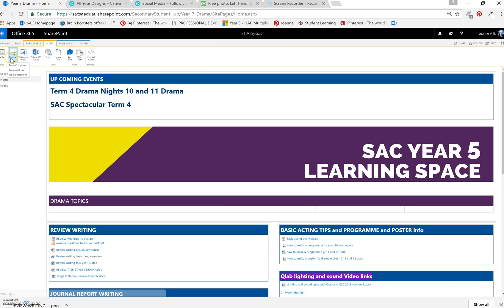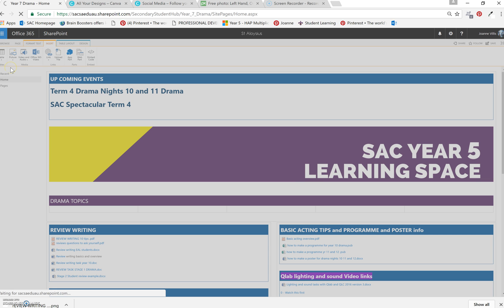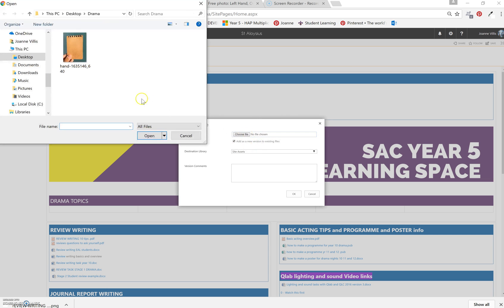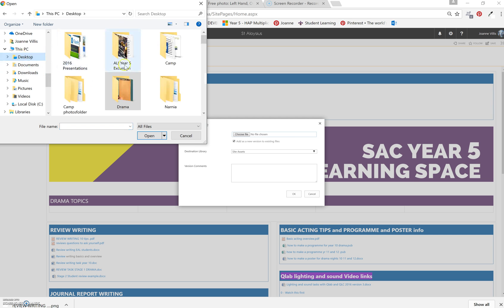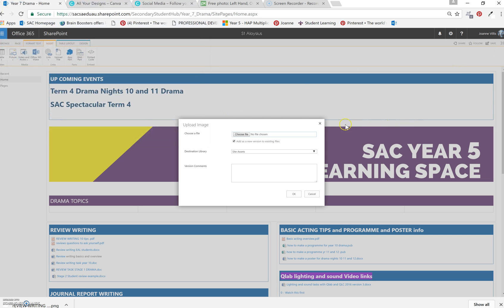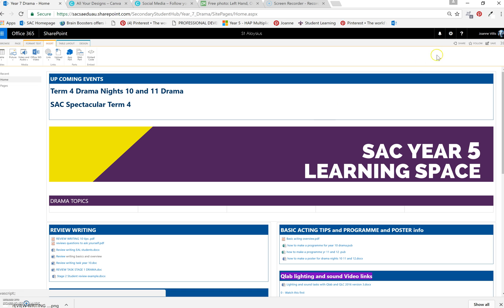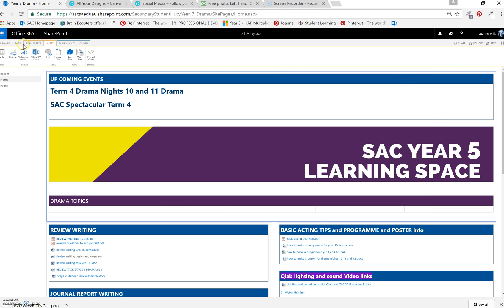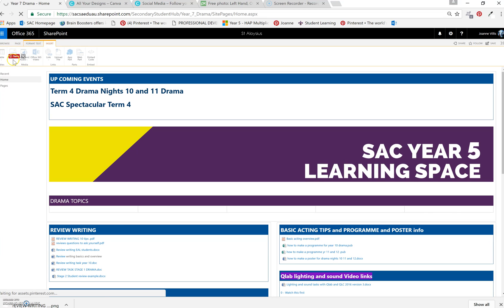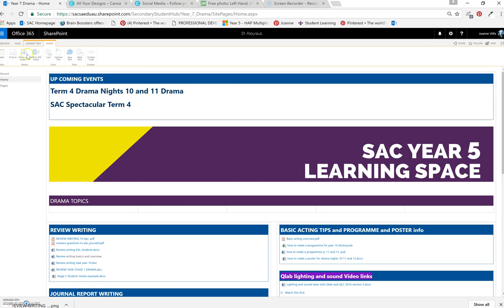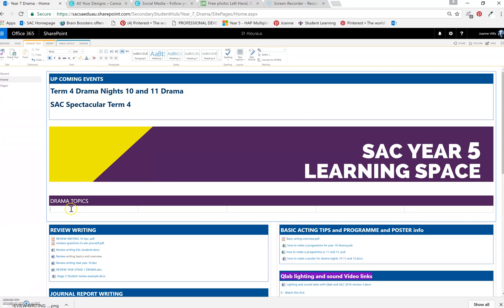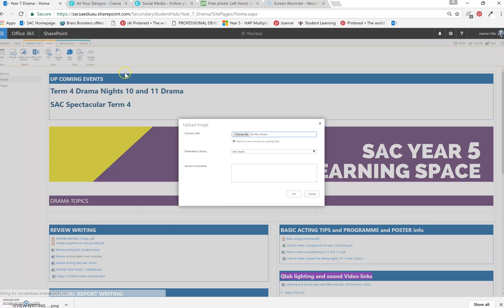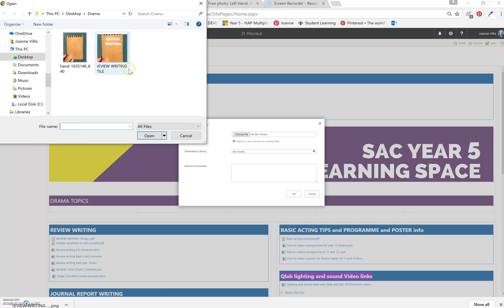Now it's a picture from your computer, browse. Insert picture from computer. There it is.